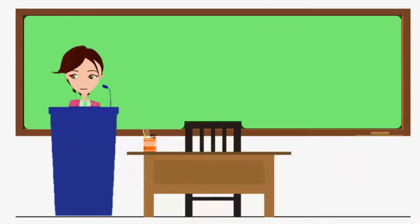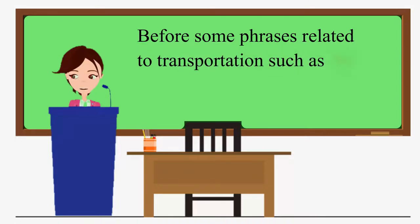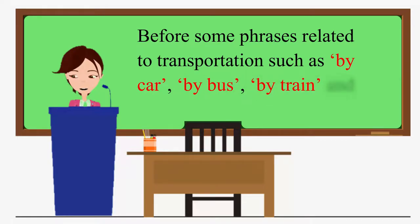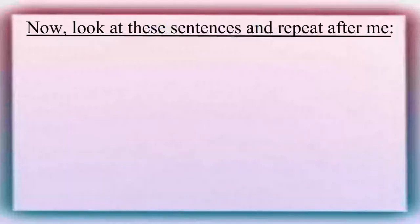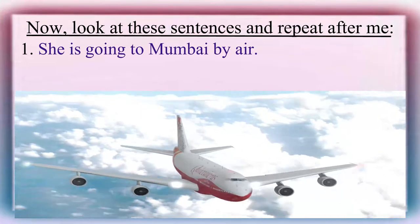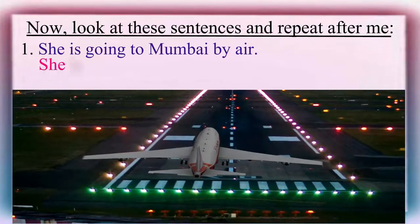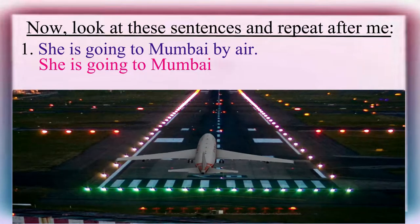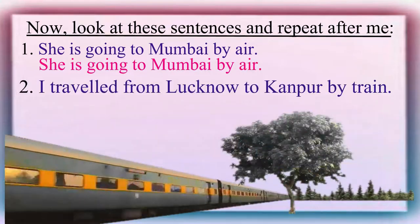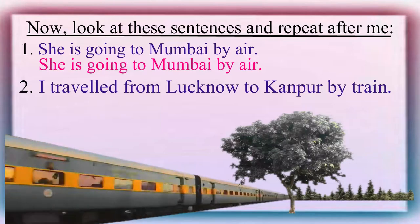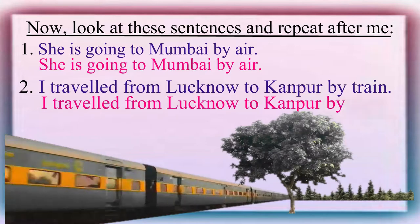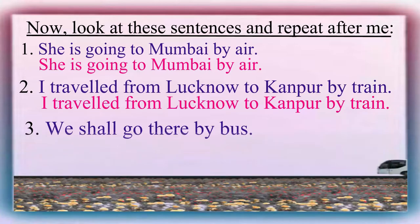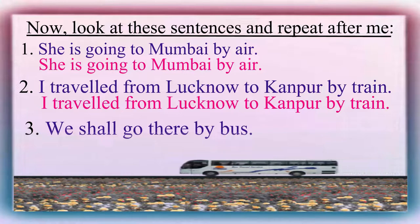Now, let us see the next situation. No article is used before some phrases related to transportation such as by car, by bus, by train, and by air, etc. Now, look at these sentences and please repeat them after me. She is going to Mumbai by air. I travelled from Lucknow to Kanpur by train. We shall go there by bus.